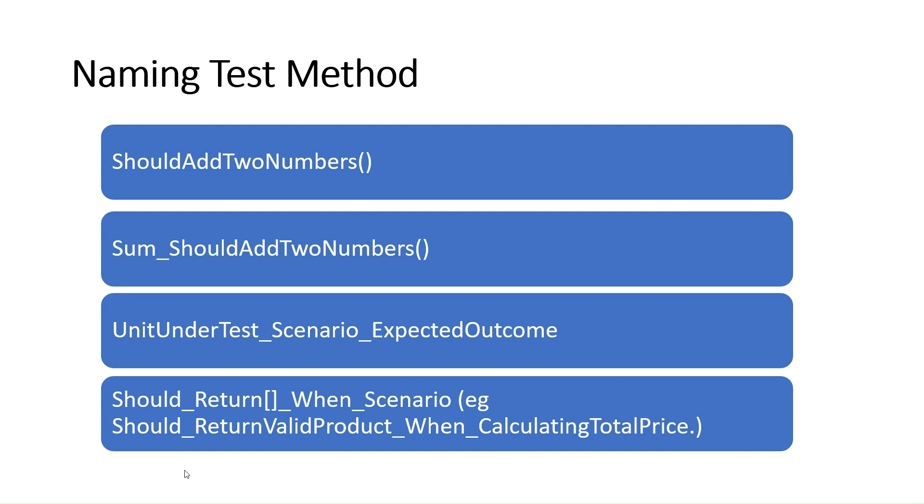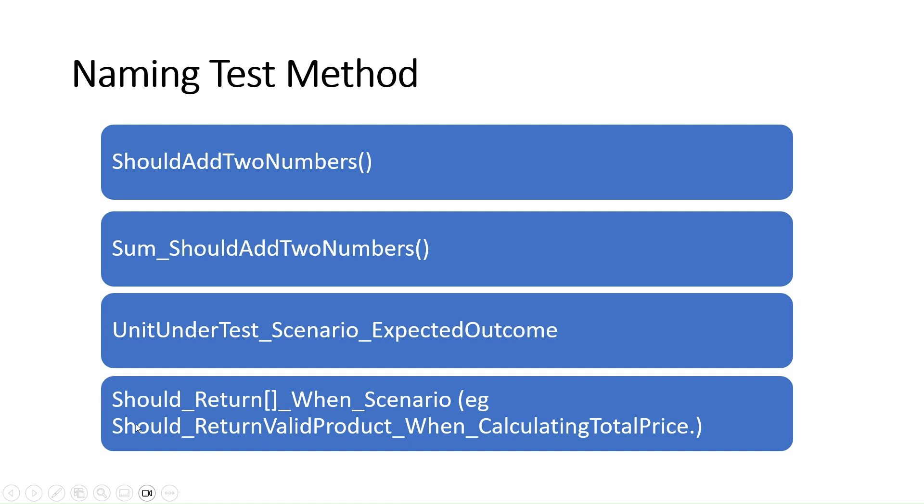The next part, 'when scenario', describes the context or scenario you are testing. It tells you what conditions or circumstances trigger this particular test. So here we have an example: Should_ValidatedProduct_WhenCalculatingTotalPrice.